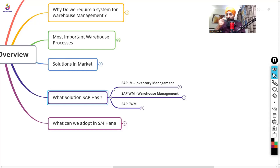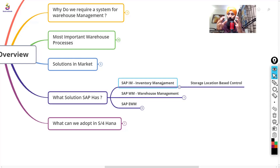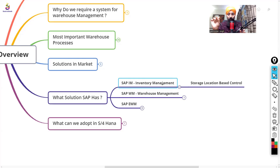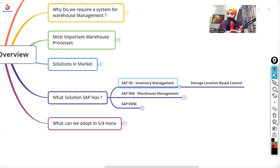SAP's basic solution is Inventory Management (IM). You will have a storage location, and on that storage location you manage the stock. The system tells you, for a particular storage location, what stock exists for that material or for that batch. IM is a good functionality that gives you stock monitoring at the storage location level, material level, and batch level.